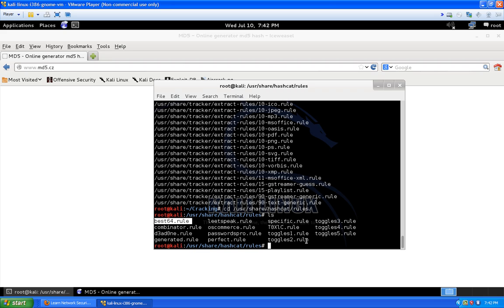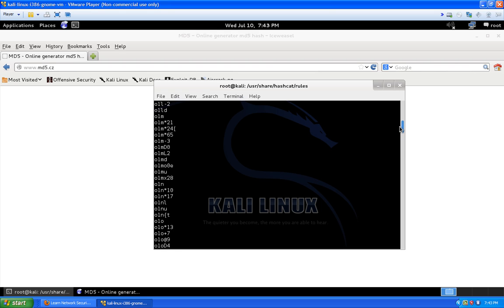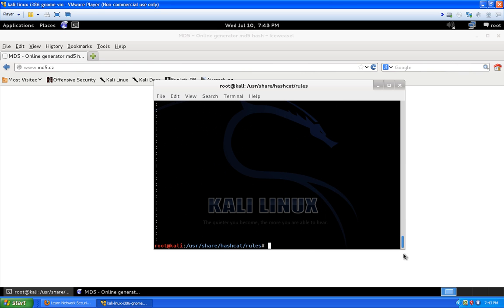If you want to look at a rule file you can always cat it out — for example 'cat perfect.rule' — and you can see the entries in there. If you want to look at how to create custom rules, you can go to the Hashcat website; it's on there as well and I'll put that link in the description. Let's get out of here and go back to our cracking directory.